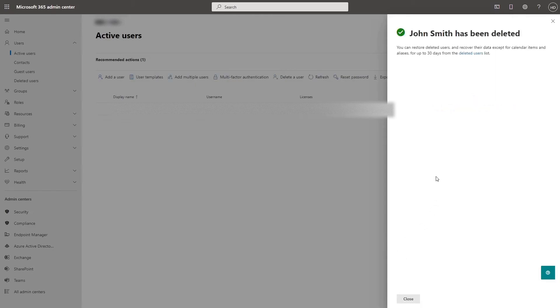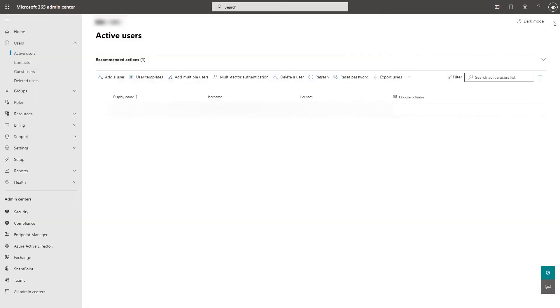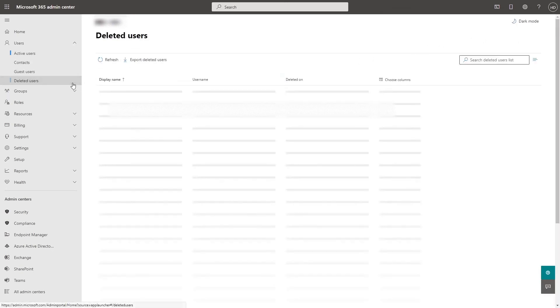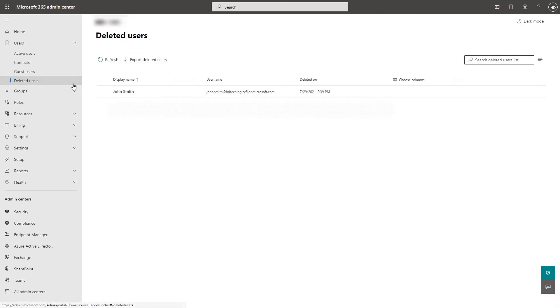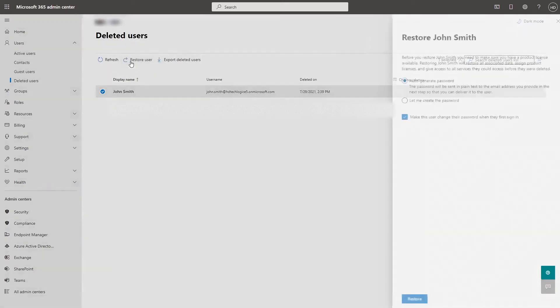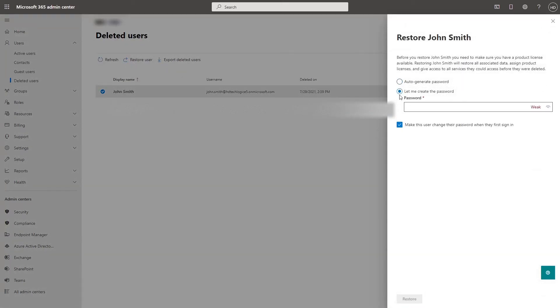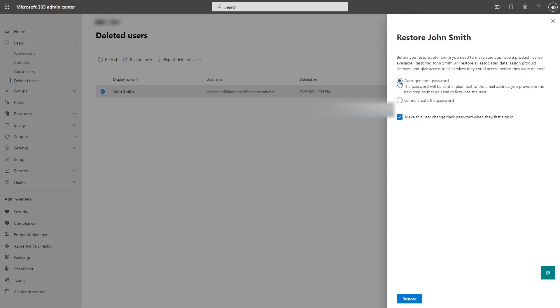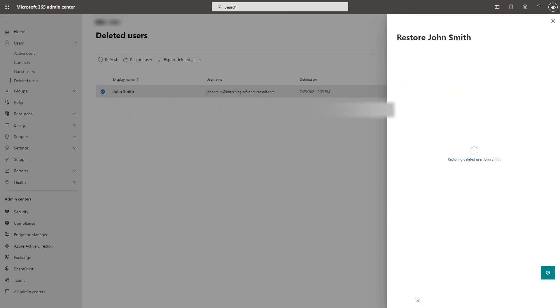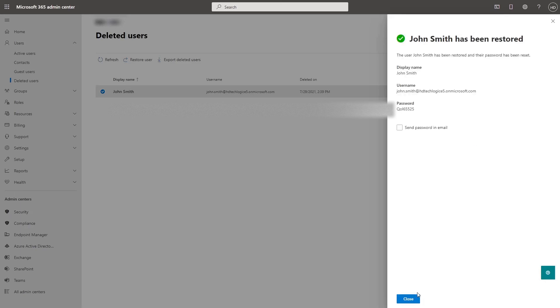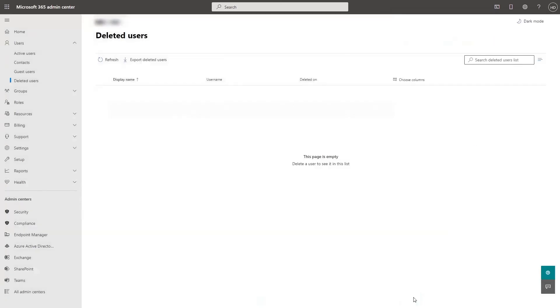Their licenses will become unassigned and you won't be able to recover their data after 30 days. If you accidentally delete the wrong user, go to deleted users, check their account, restore user, choose to create a custom password or auto-generate the password, click restore and their account will be restored.